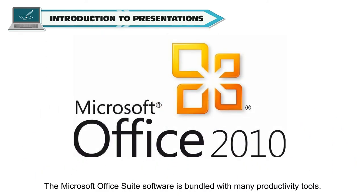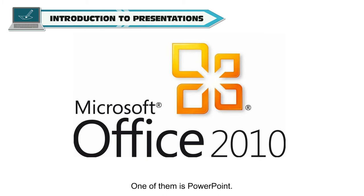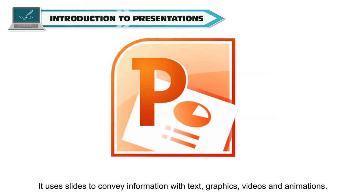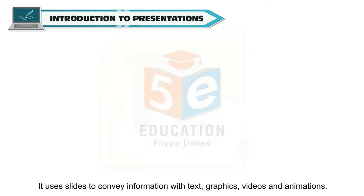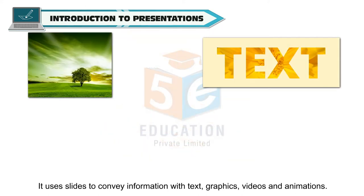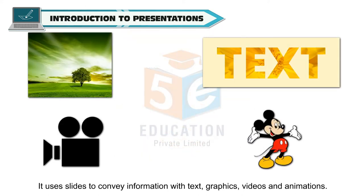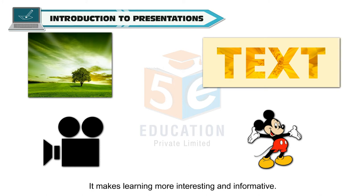The Microsoft Office Suite software is bundled with many productivity tools. One of them is PowerPoint. It uses slides to convey information with text, graphics, videos and animations. It makes learning more interesting and informative.